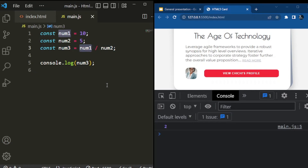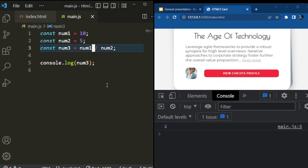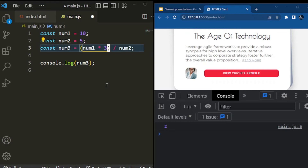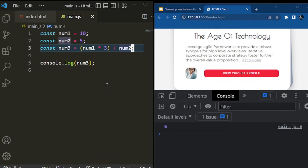We can also run a rough test. If we do an expression like number1 times 3 — which gives us about 30 — and then divide by this number, we can wrap everything inside brackets. Like in BODMAS, the brackets act as a calculator. So if I say 30 divided by 5, it will give me the answer: 6.